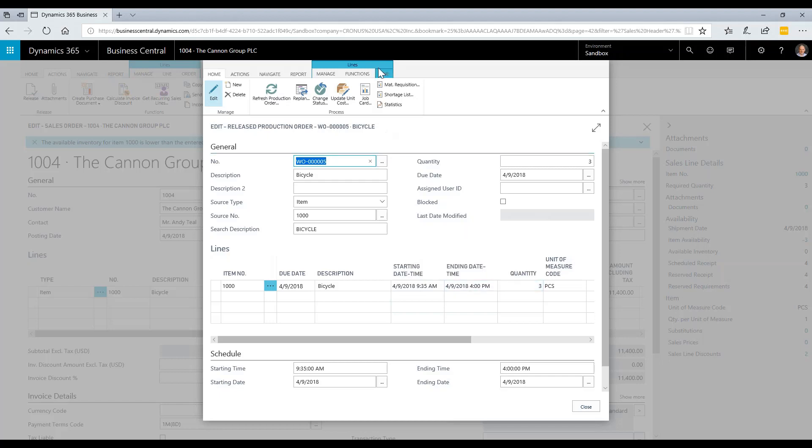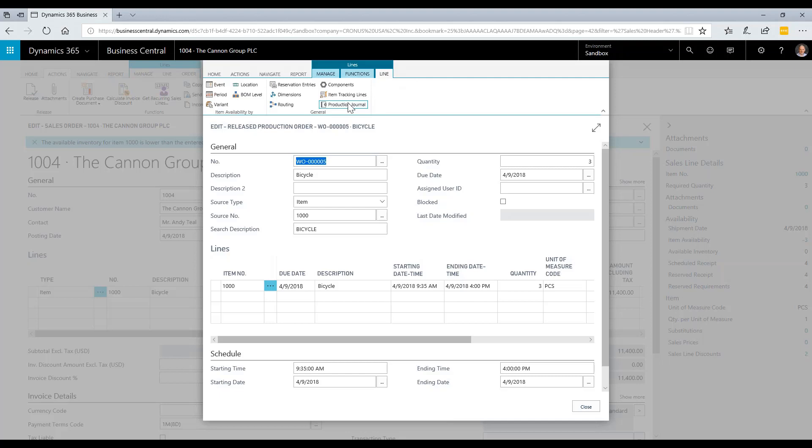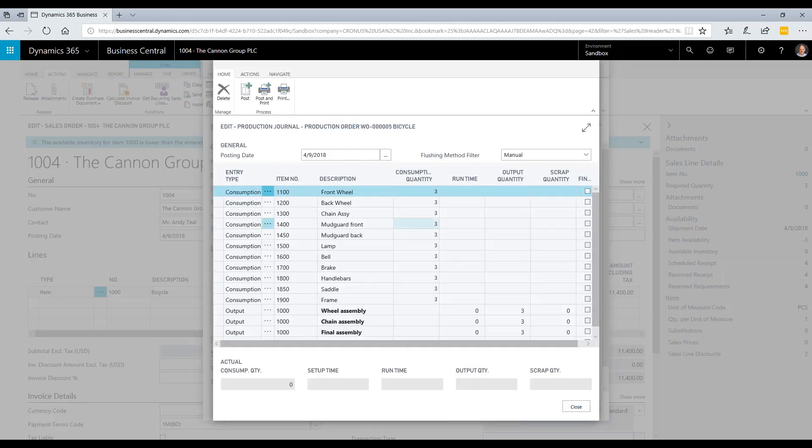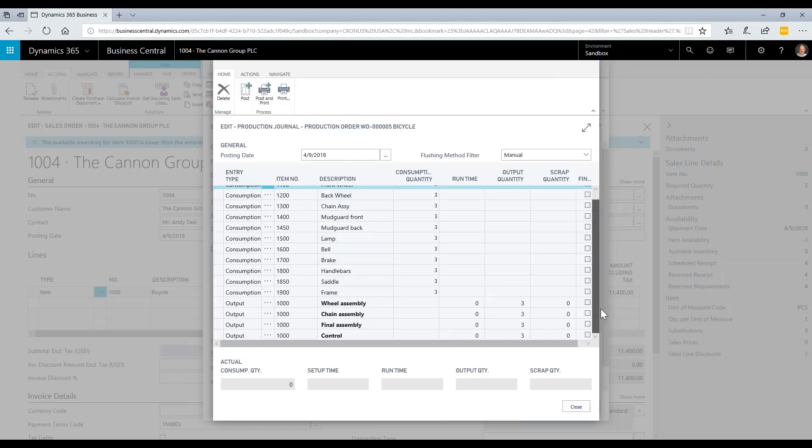I can also drill down into the production journal, which is going to show us the components and the routing steps that are required for this order to be completed. You can see all the components that we're going to consume as well as the different labor steps where we may want to enter time.